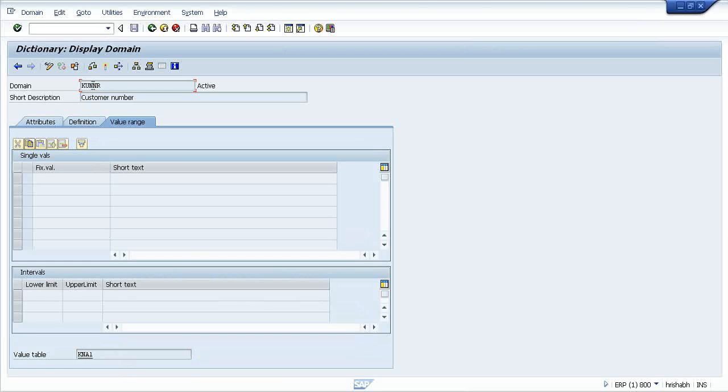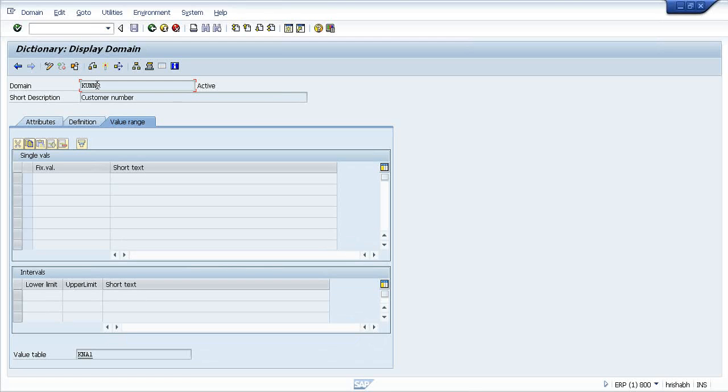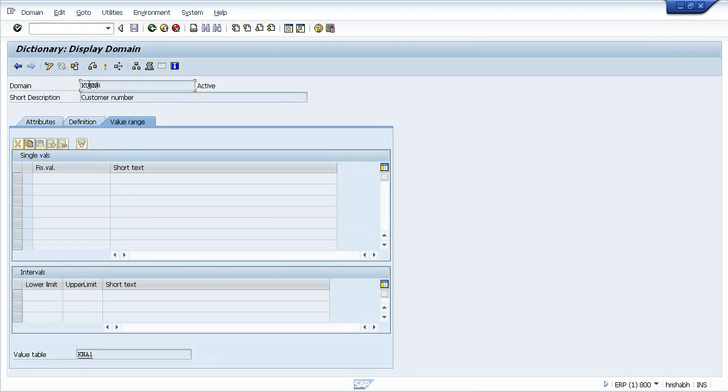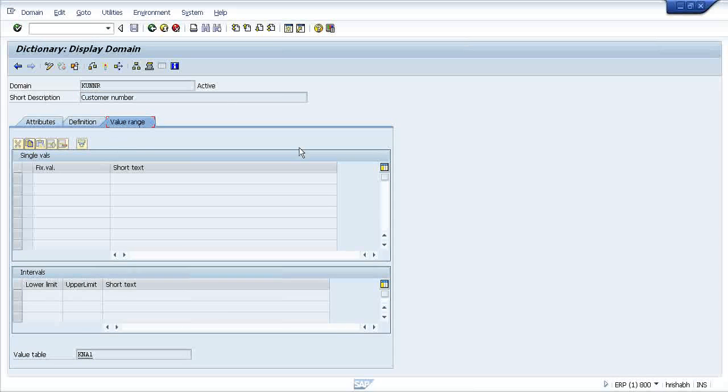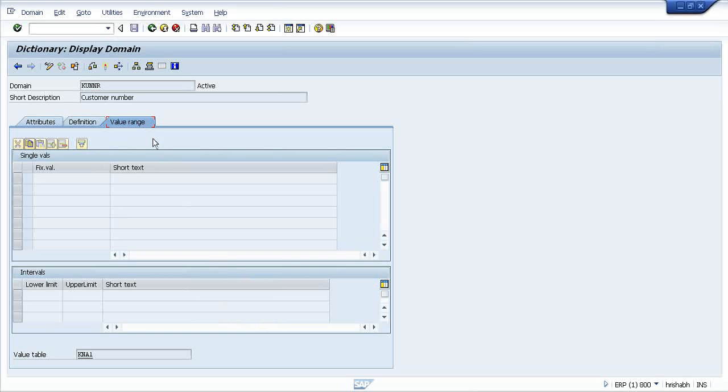Now what is this Value Table doing? Suppose for this particular Kuhlner field, if you want to put anything in this field it will not accept it. How the process will go? It will go and check in the Value Range Table that will be done in the runtime.